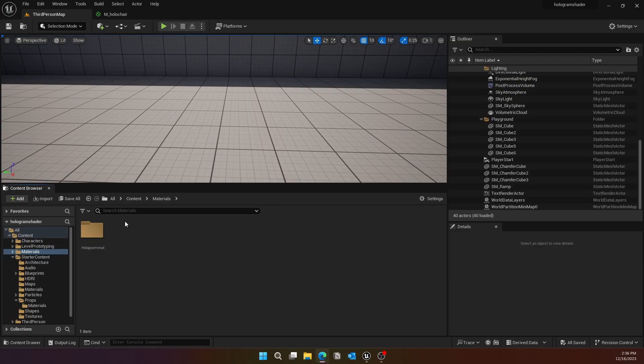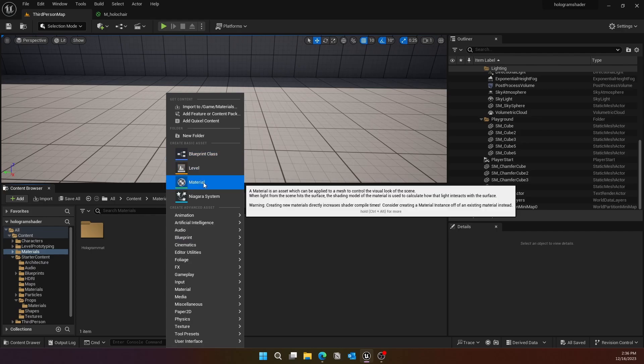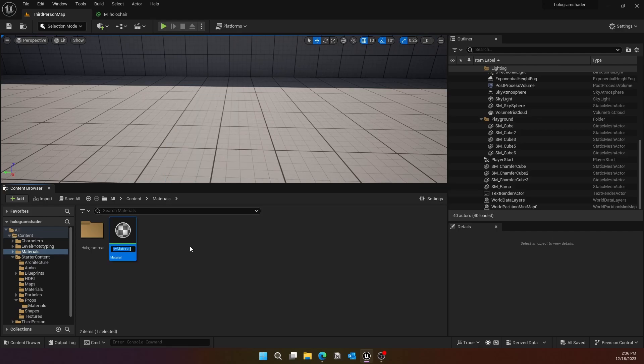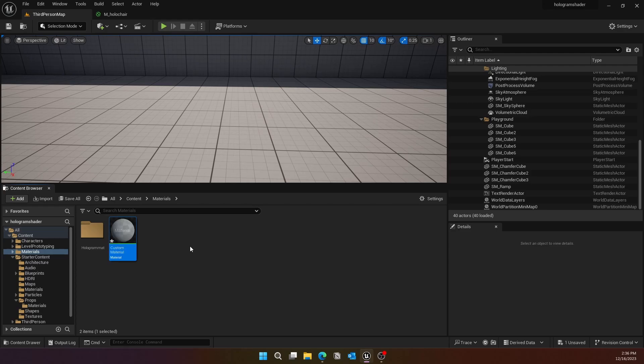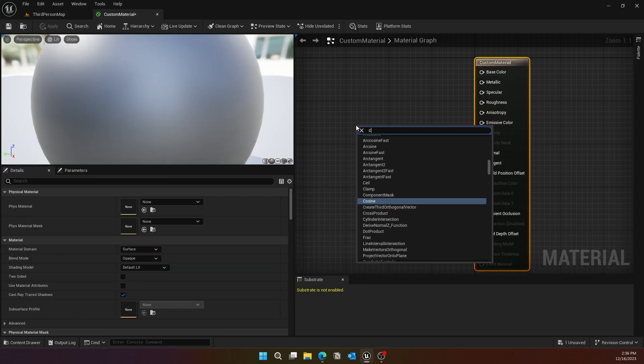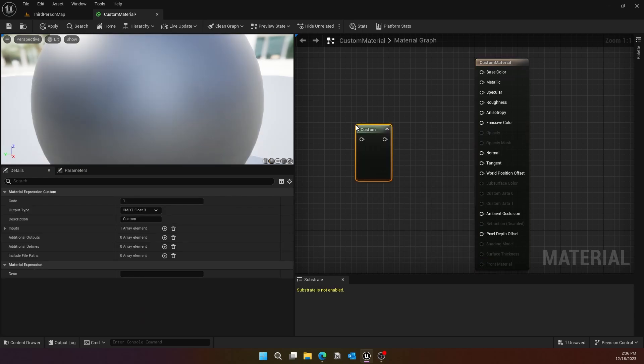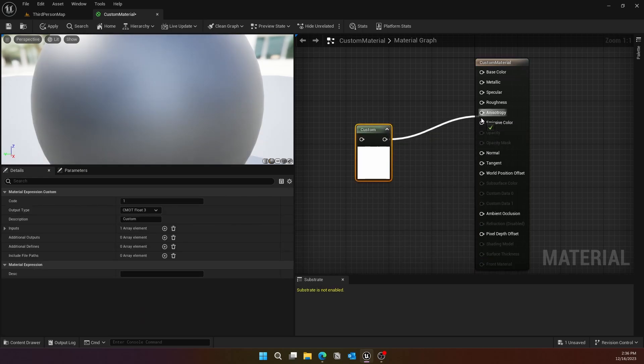All right, so the very first thing we'll do is create a new material. You can give it any name you want, probably a custom material. Then we'll create a custom node and connect that to the emissive color.